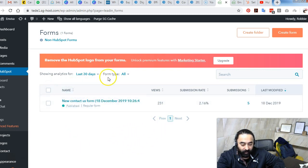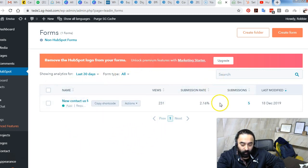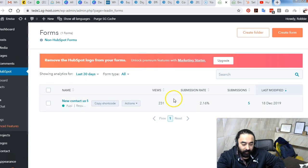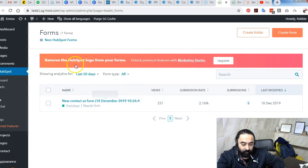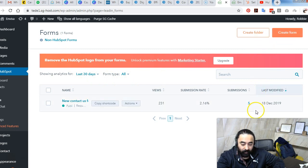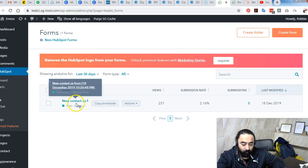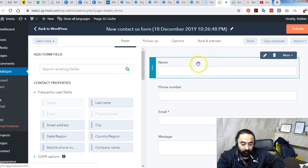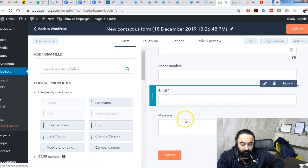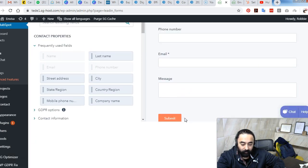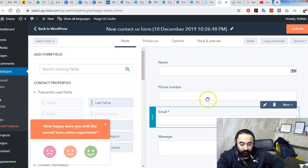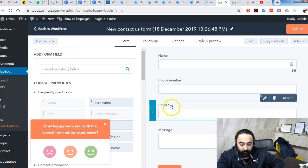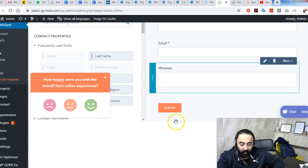As you can see, I'm already logged in here, and then I create a new form by clicking on this create form button. It takes me to the form builder where I can add a field or I can remove a field. I can edit the labels.